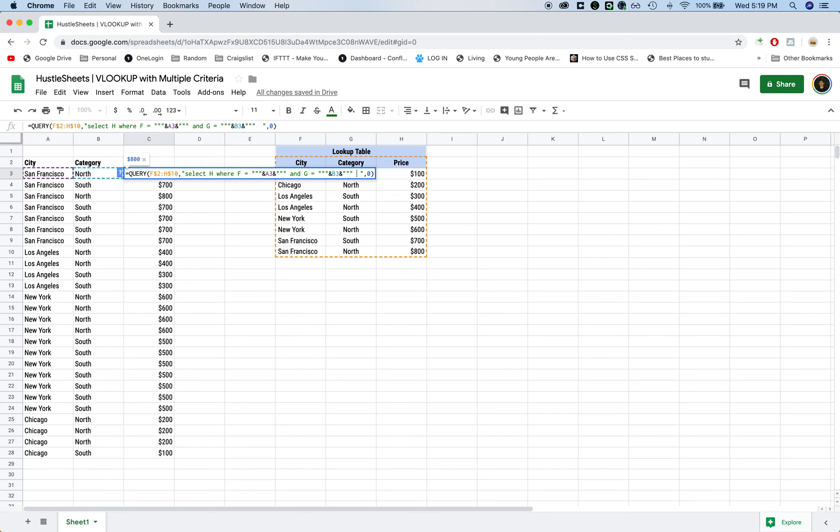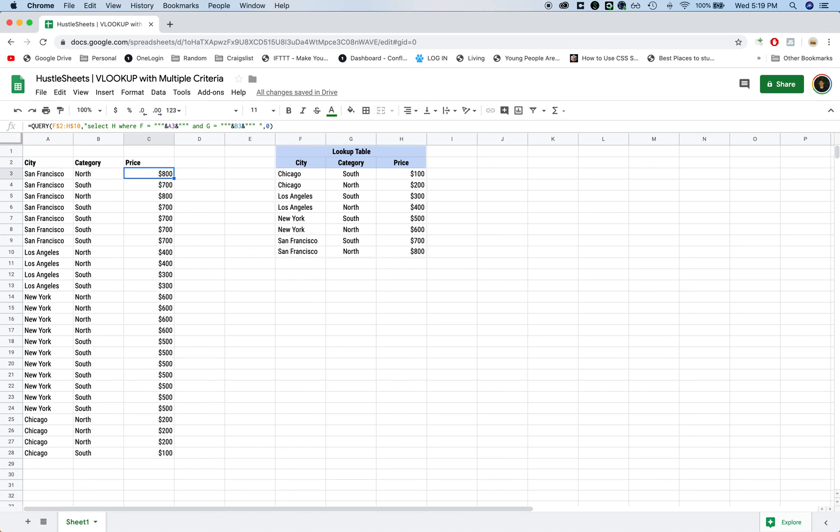And if you wanted to add in a third criteria, it's really easy. You just keep on extending it and whatever column it is, you know, H equals whatever.